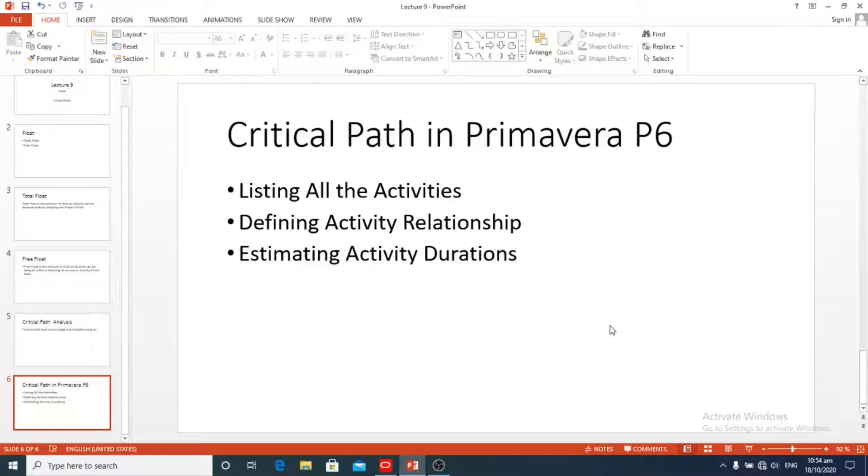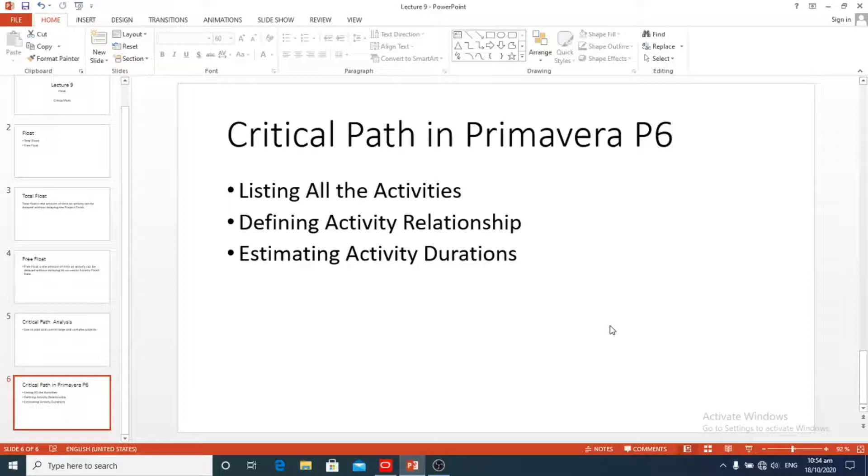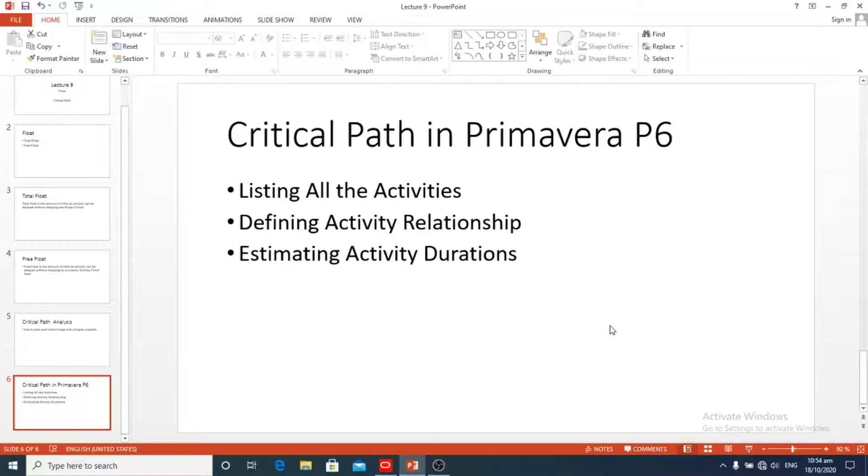You should perform the critical path analysis. Like other software, Primavera P6 allows making the critical path analysis of the project. Primavera P6 schedule options window enables us to change the definition of the critical path of your project.